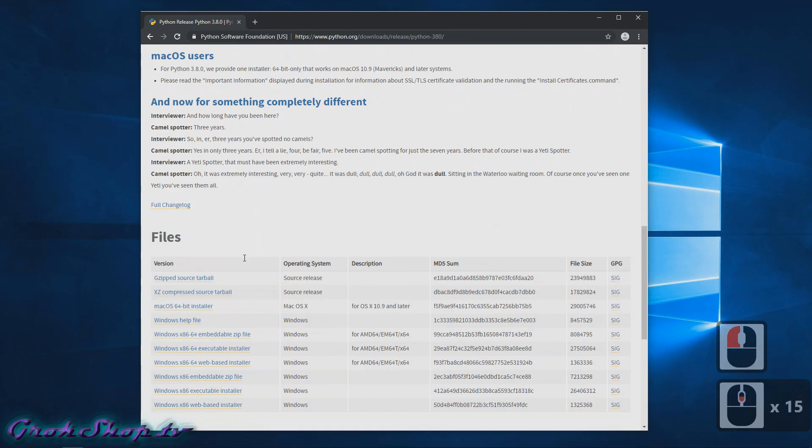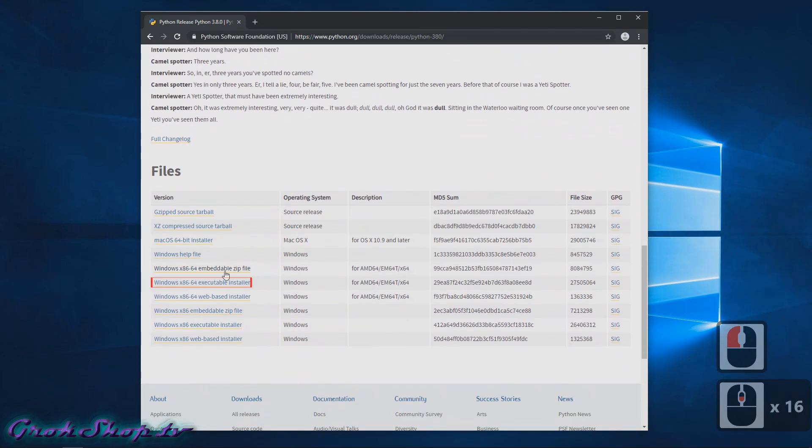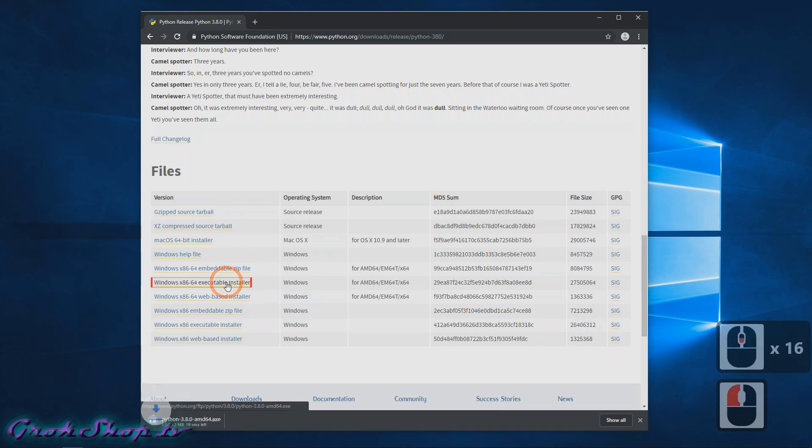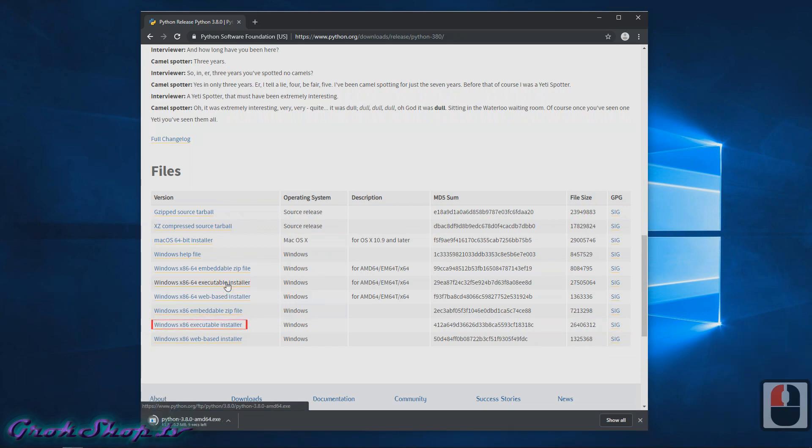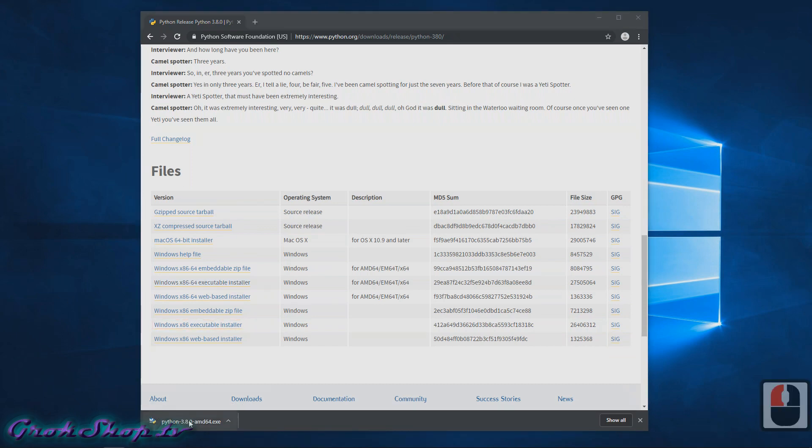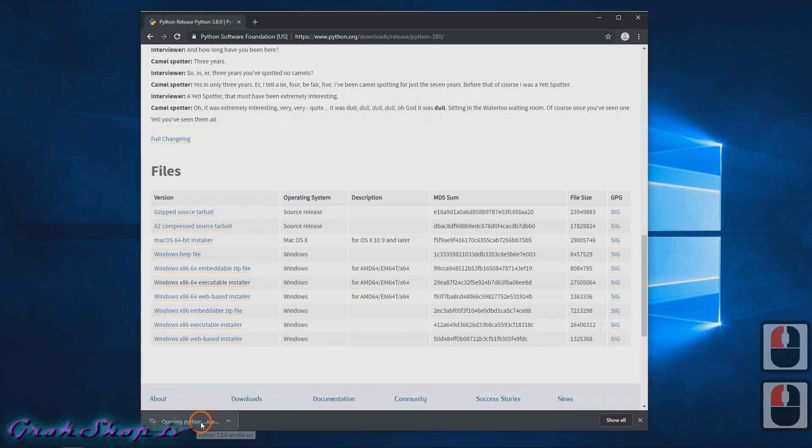Next, if you're on a 64-bit system you're going to click 'Windows x86-64 executable installer', and if you're on a 32-bit system you're going to click 'Windows x86 executable installer'. Once it's done downloading, just click the file and run it.